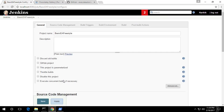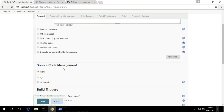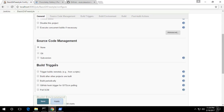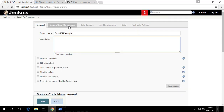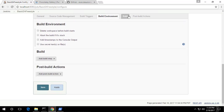In the Jenkins world, everything is like a job. You can see there is a project name, a description, and options like GitHub project, throttle build, disable this project, execute concurrent builds if necessary, and source control management. You can navigate to each section by scrolling or by selecting tabs like source control management, build trigger, build environment, and build post-action.